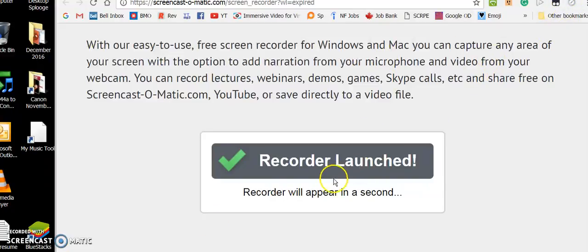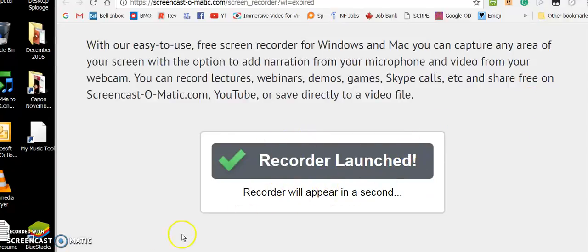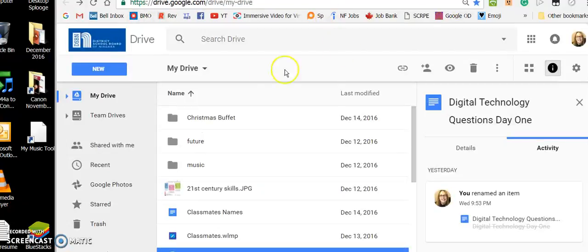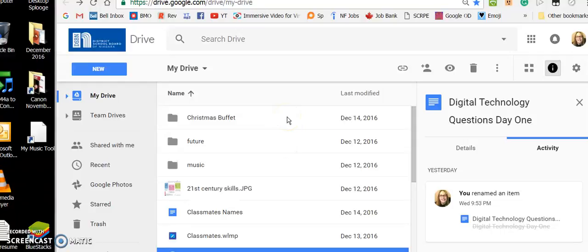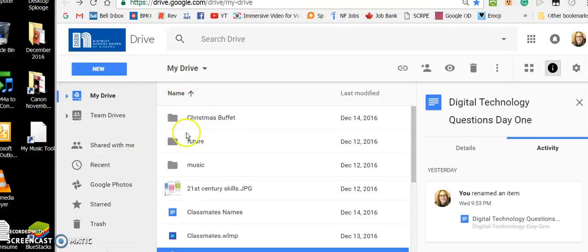Okay, well I don't need this recorder launched thing here, go away, thank you. So using Google Drive, I am going to create a link from one document to another in Word.